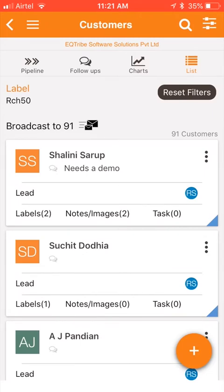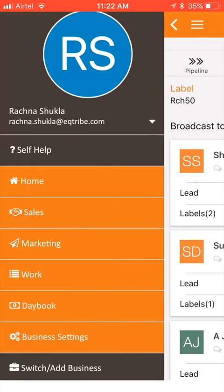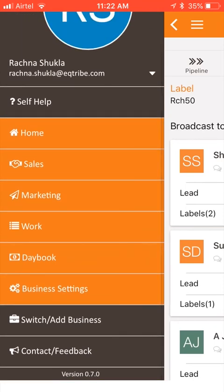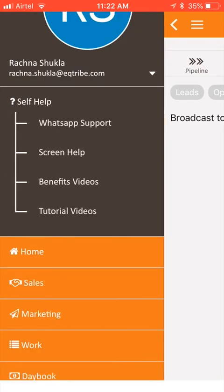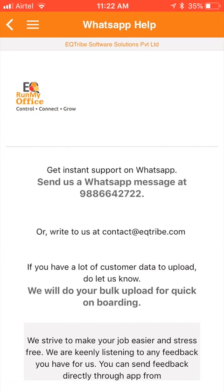Hope that gives you a good overview of what you can do with the CRM built into this mobile app. If you have any further questions, feel free to write to us at contact@eqtribe.com. You can also go to our support pages at support.eqtribe.com if you are using the app and want more information. You can always send us feedback through contact/feedback or get one-on-one support on WhatsApp. Thank you.